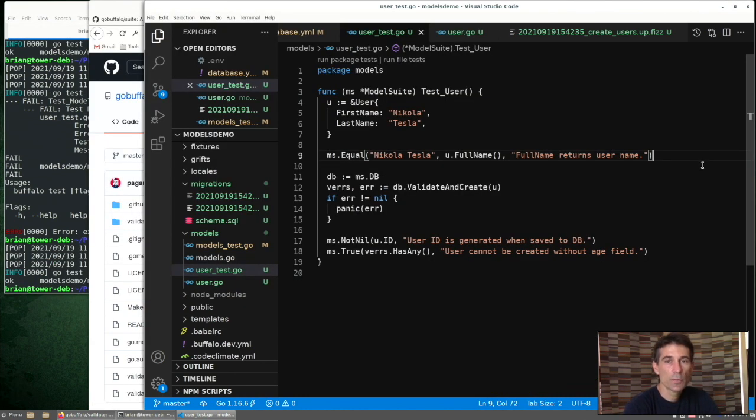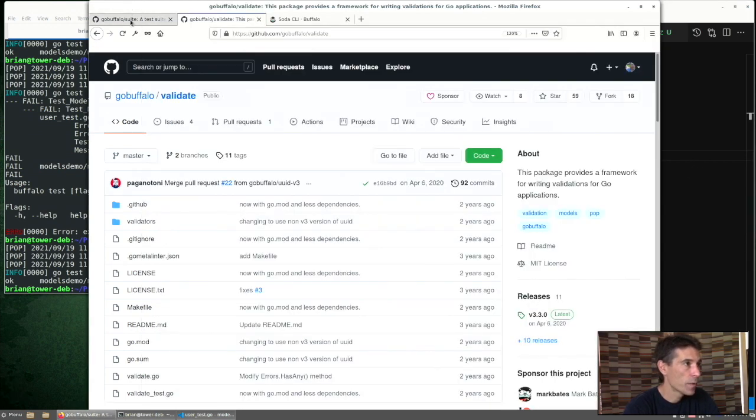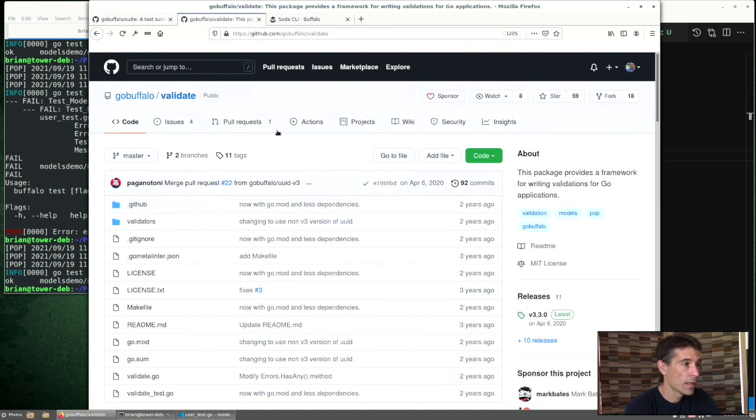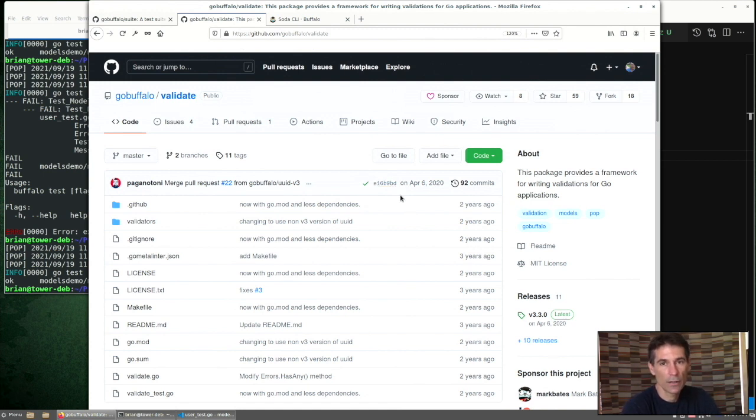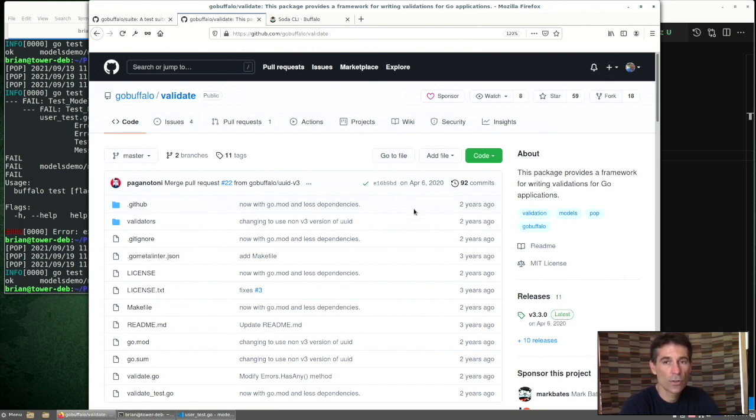So this is just a simple setup of how to begin running some tests with our models. There's a lot more to unpack here if we look at the Buffalo test suite and the Buffalo validate package. That's where we can see a lot of the other options that we would have for running tests and the type of validations that we would want on our data. Next time, we'll look at more sophisticated ways of modeling data with child entities and starting to hook this up with our controllers. Thanks.